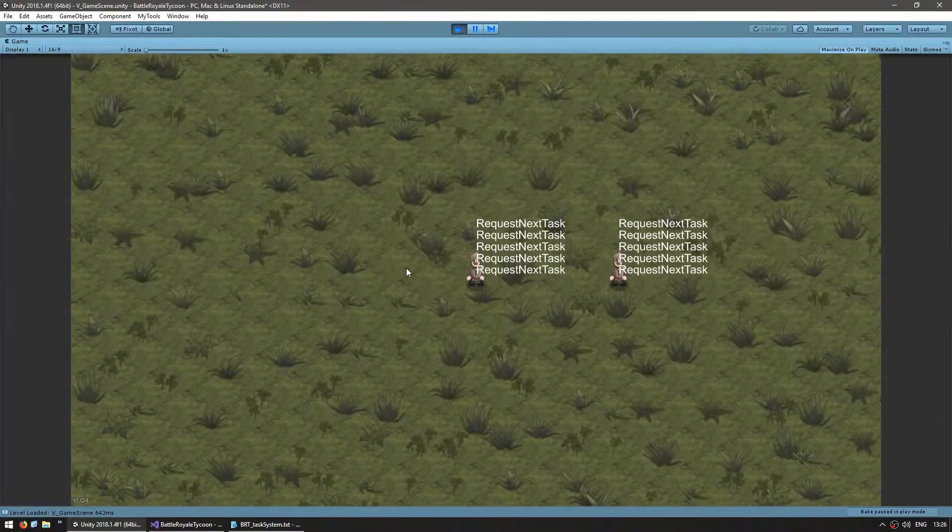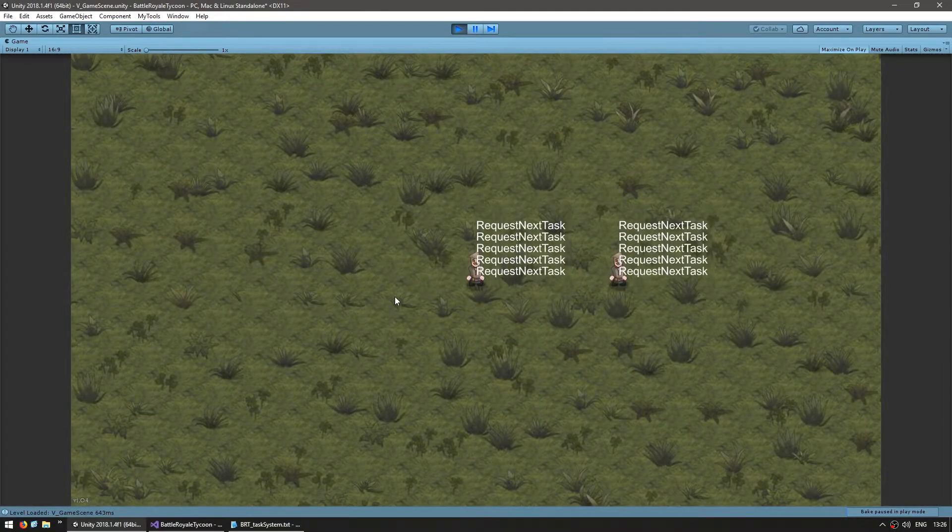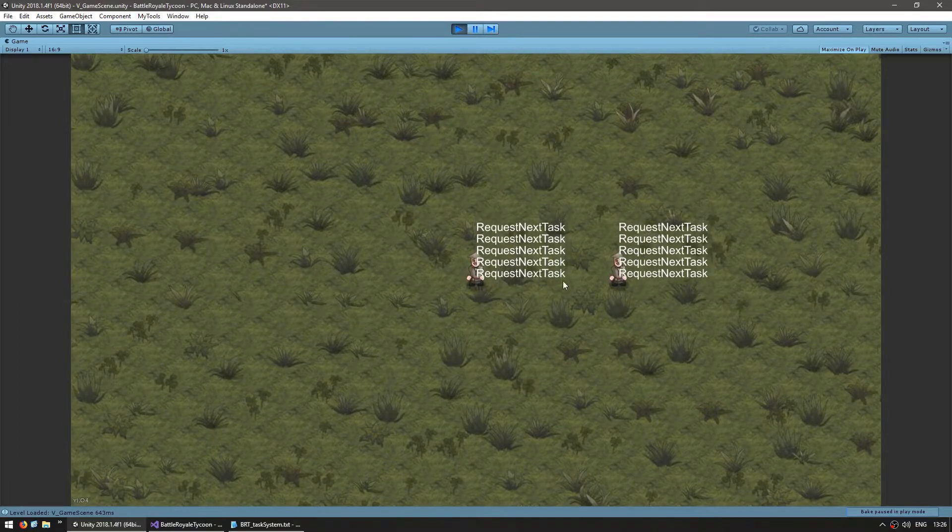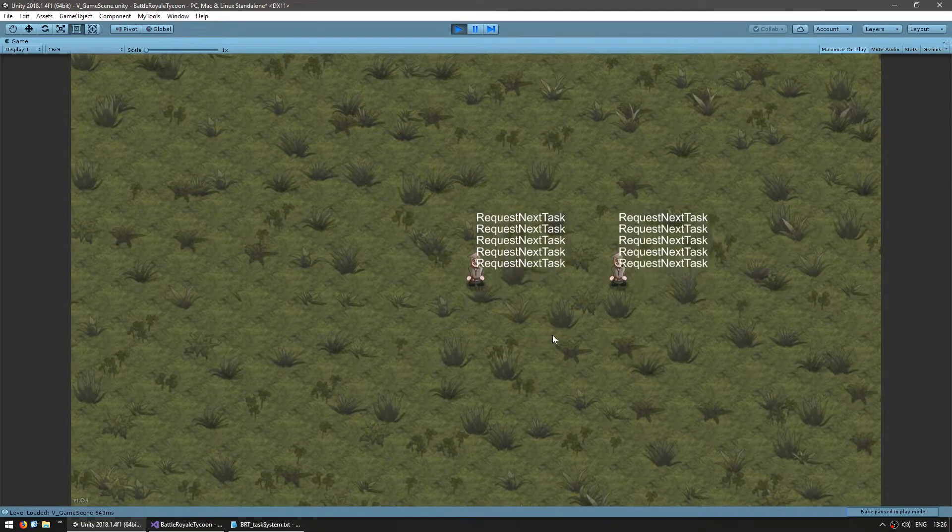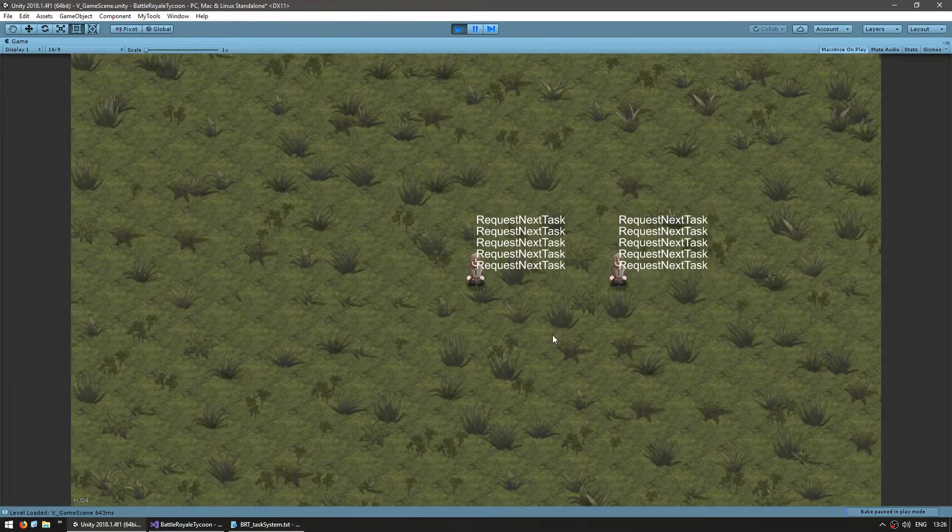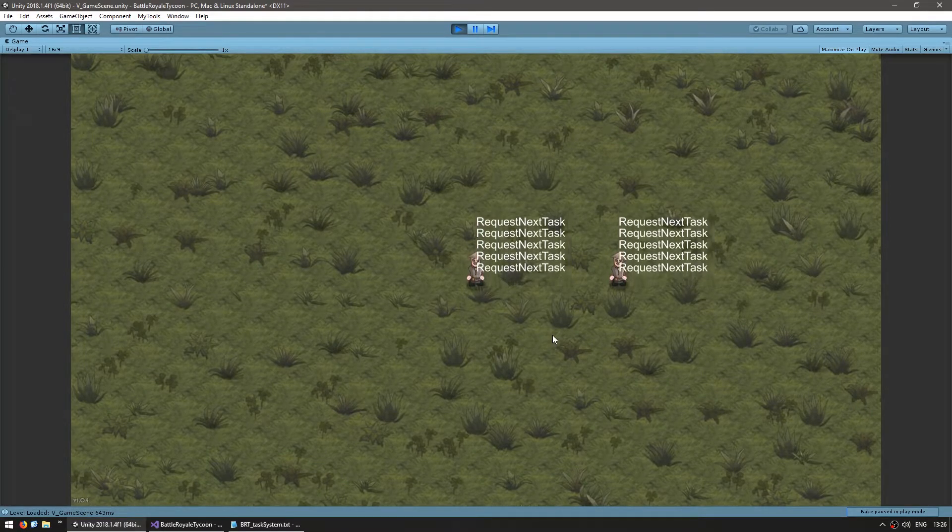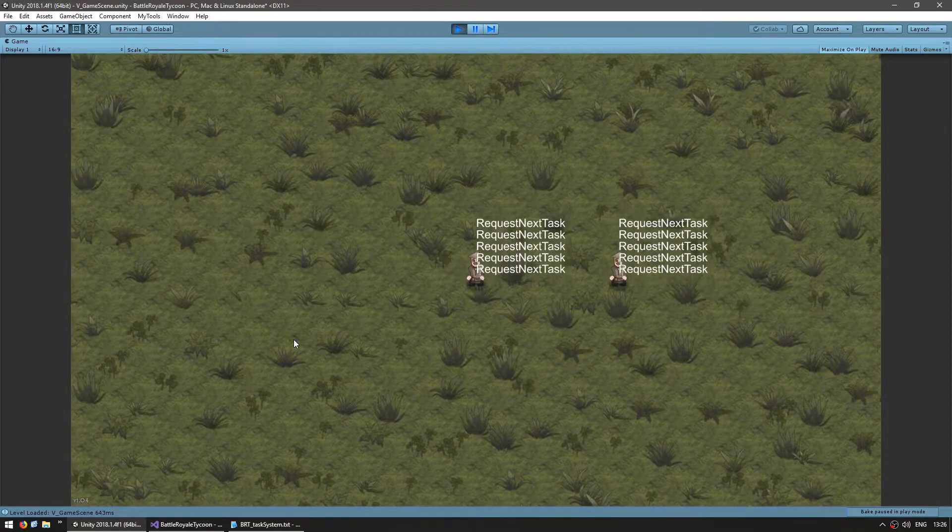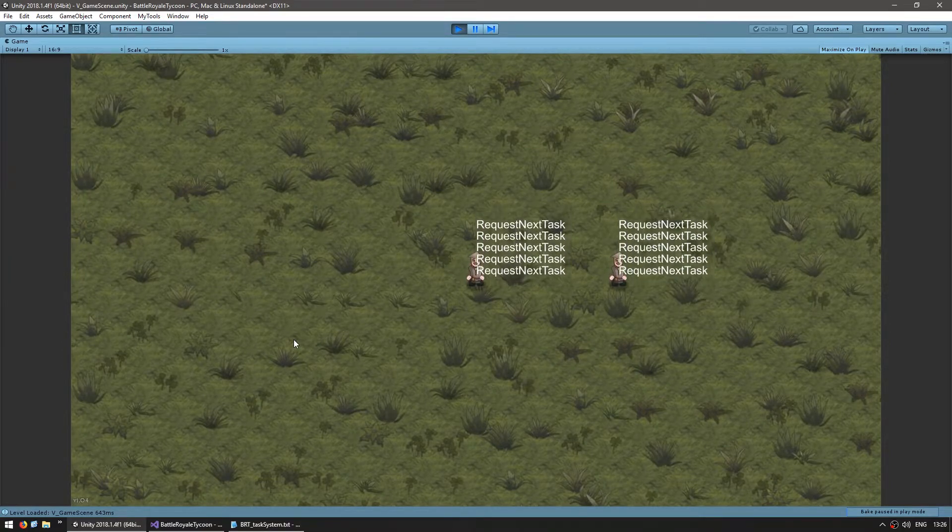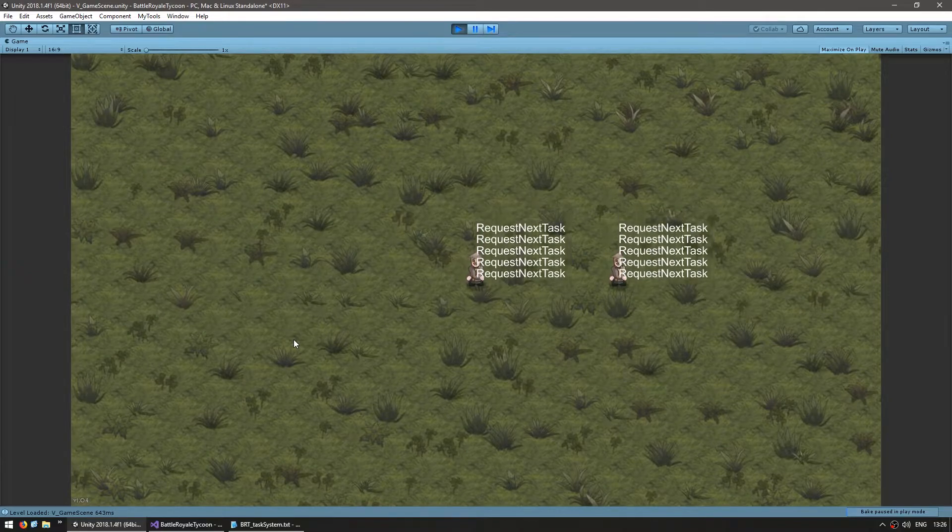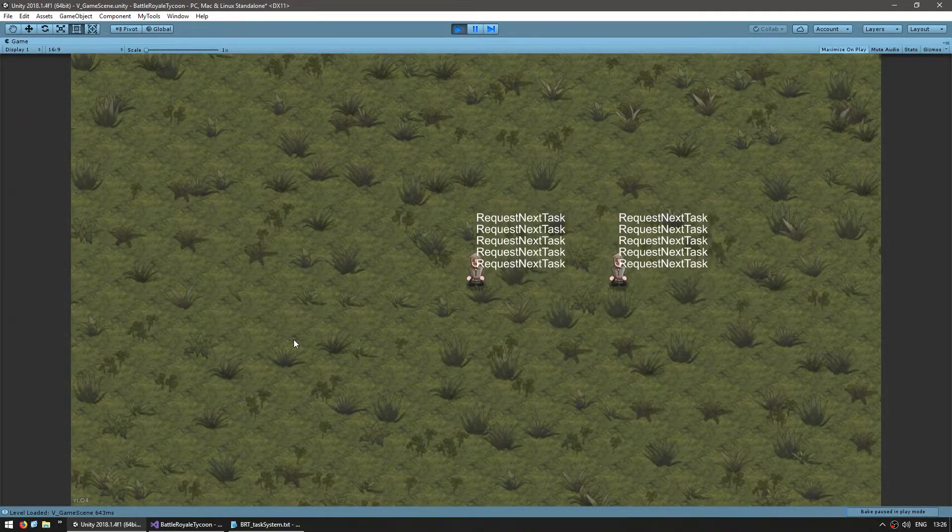Alright, so here's the scene from the previous video. We have both workers in here, they are periodically requesting new tasks. The task type that we have created is a simple movement, the worker simply moves to the target position, and when I click the mouse button, a task is created with the mouse position as a target. The worker grabs the task and executes it, which in this case means he's going to a target position.